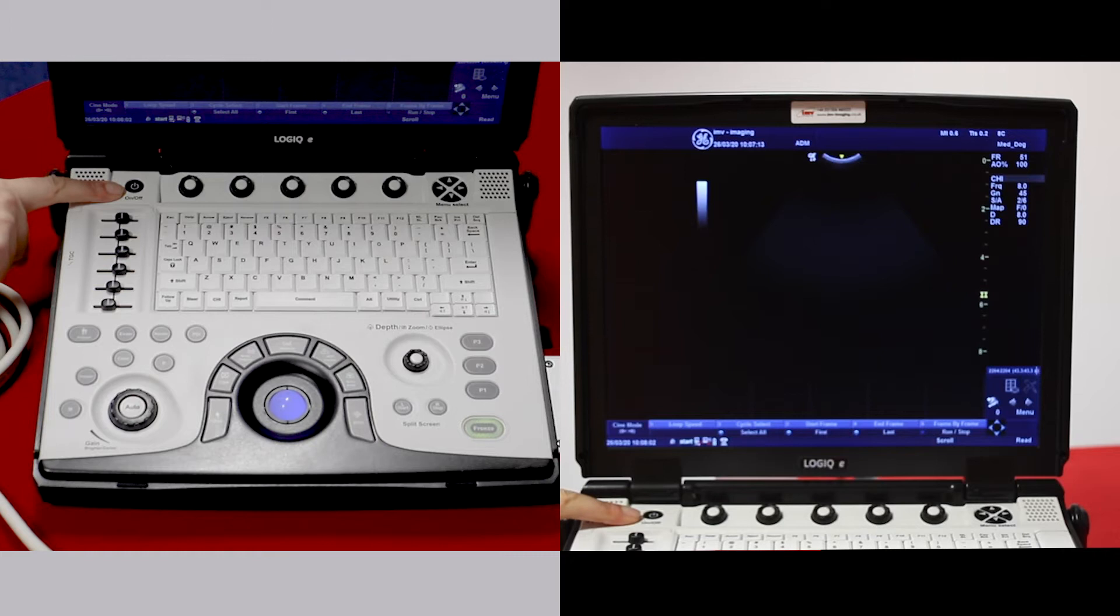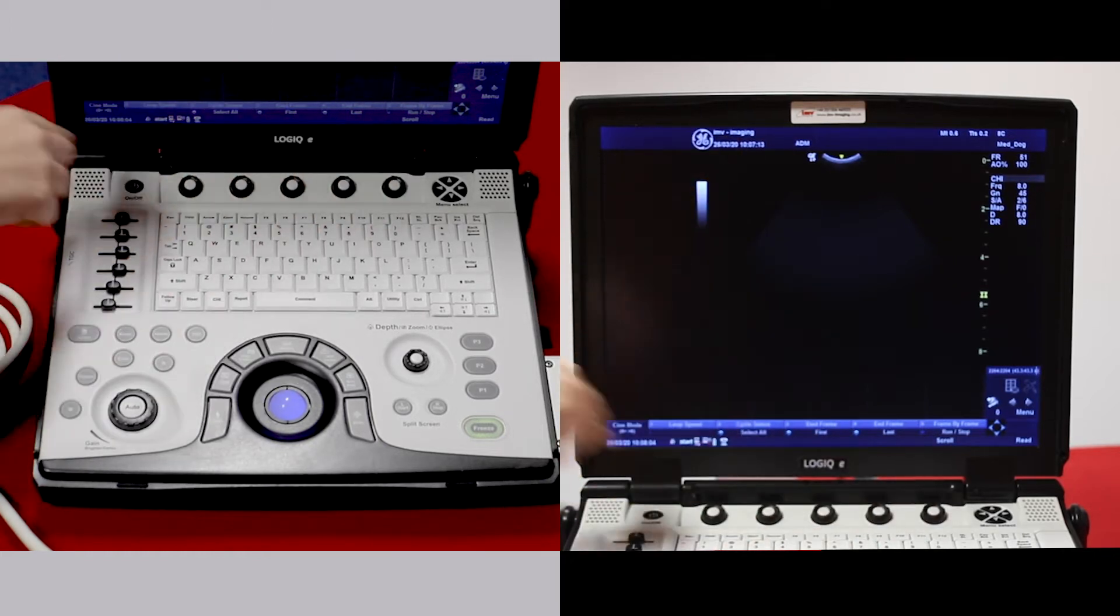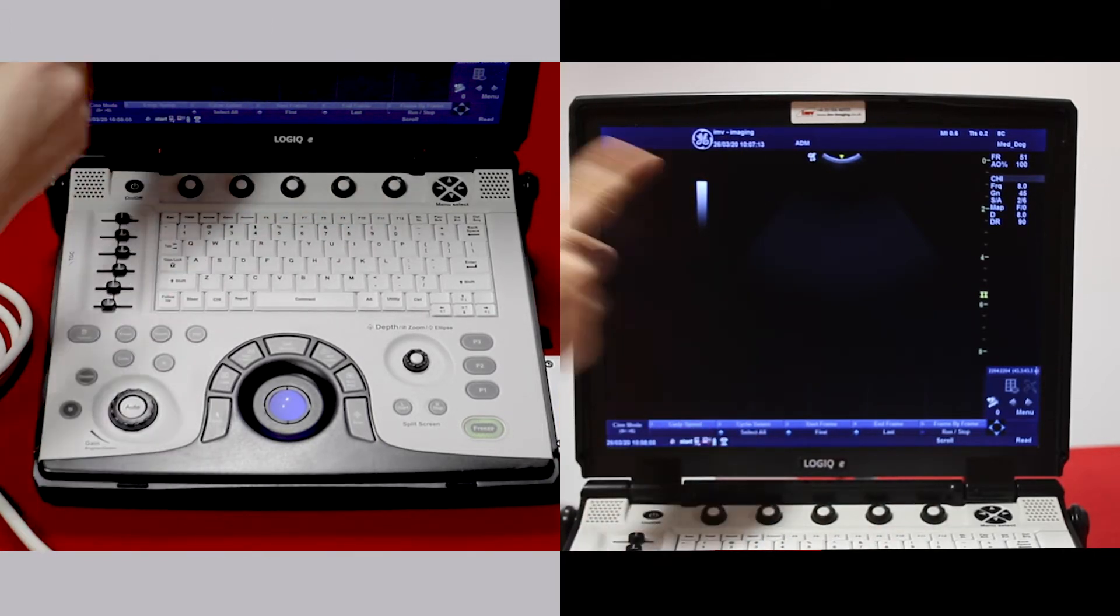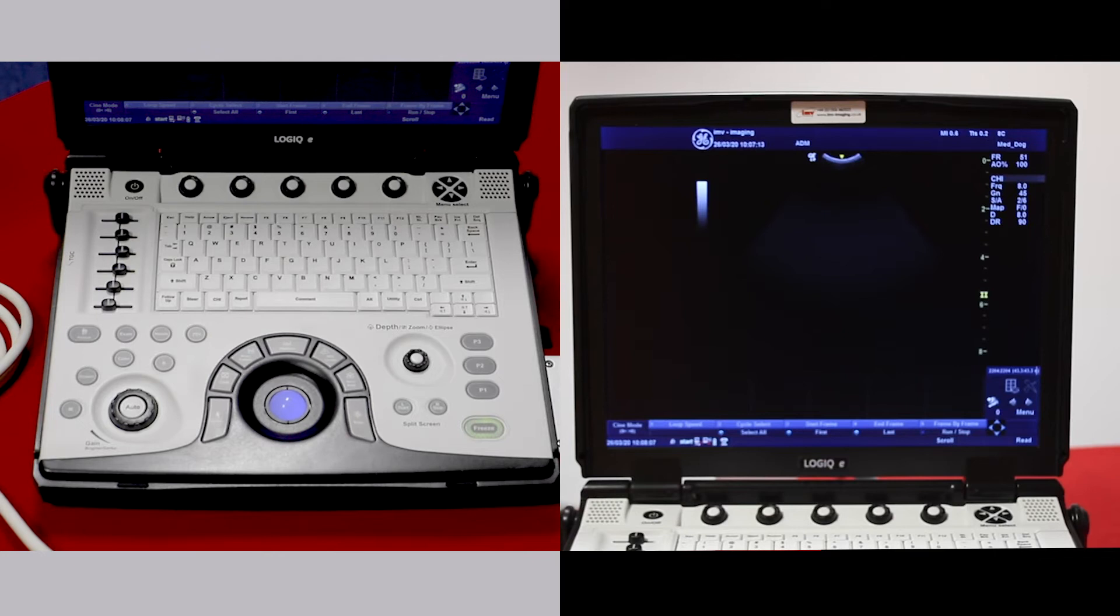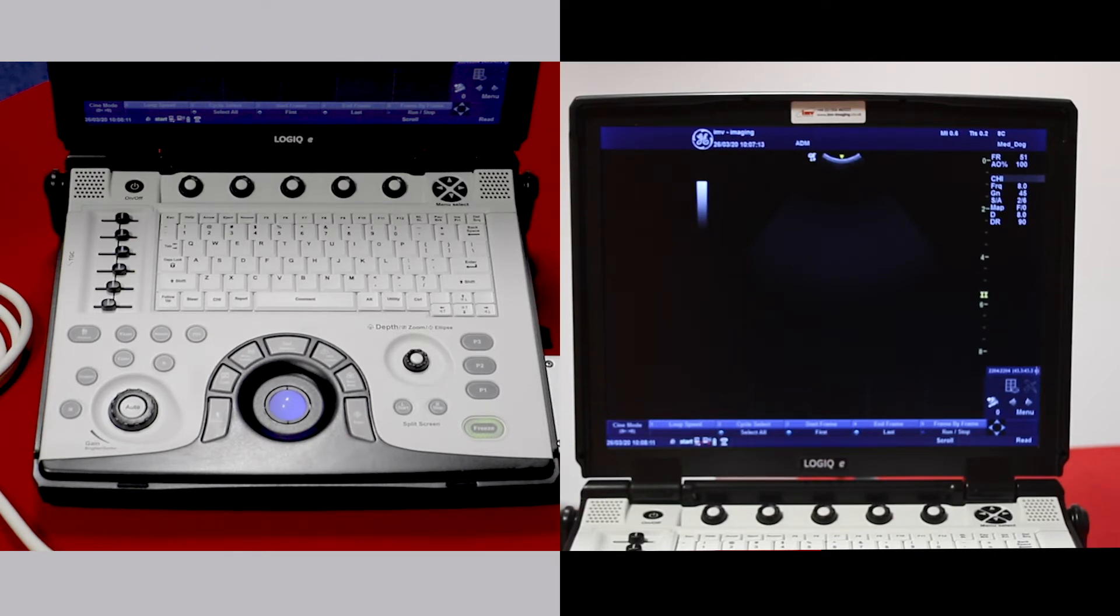When you first put the machine on, you'll be taken to the scan screen. You need to put some patient details in so that any exams you save will be saved to the hard drive to that particular patient.